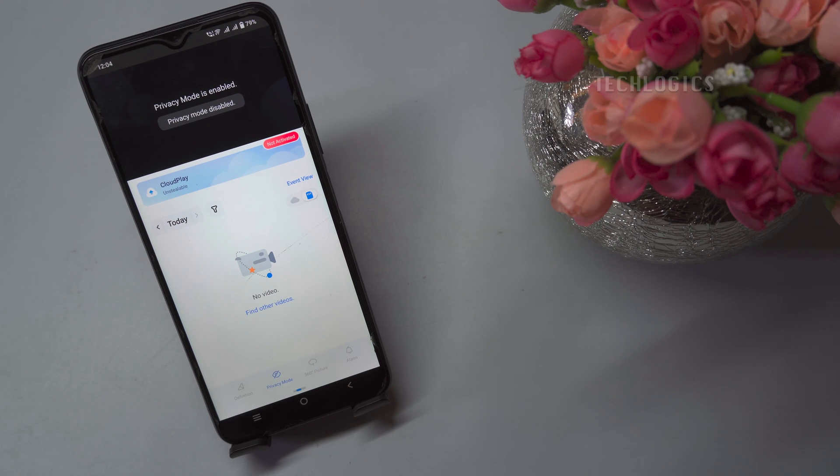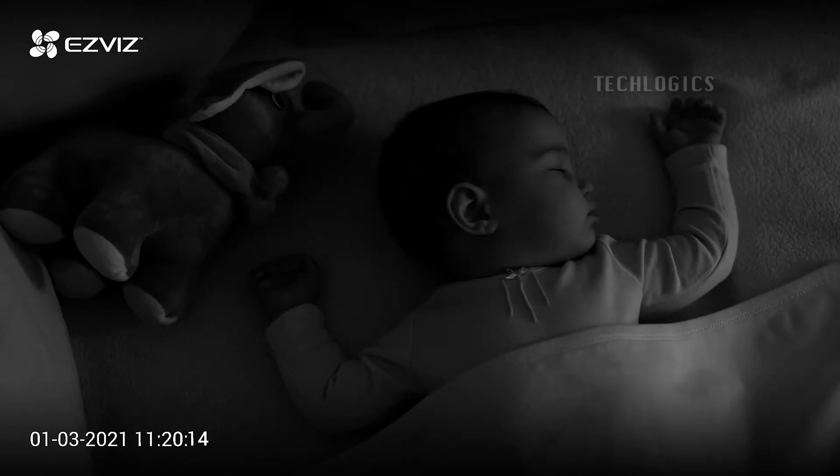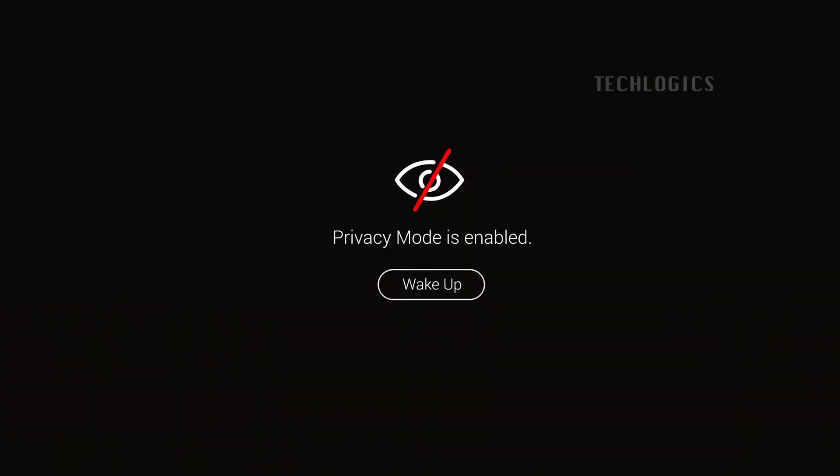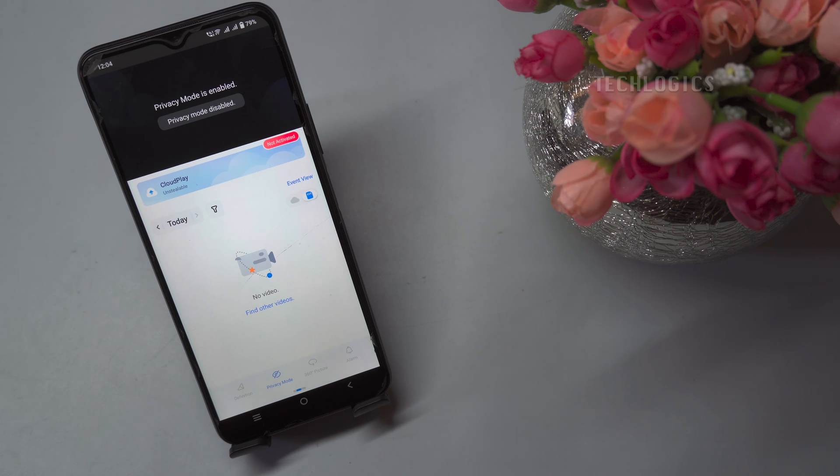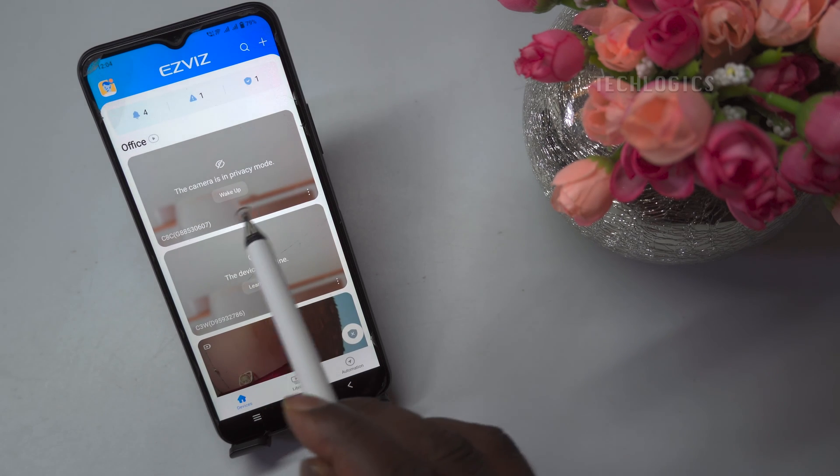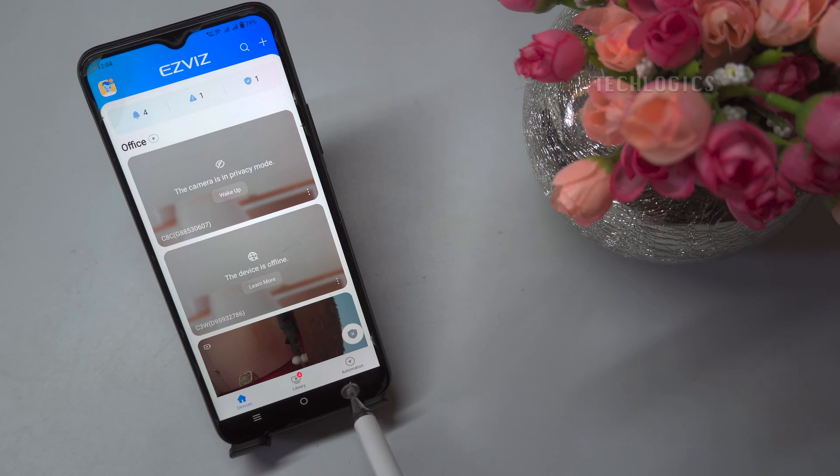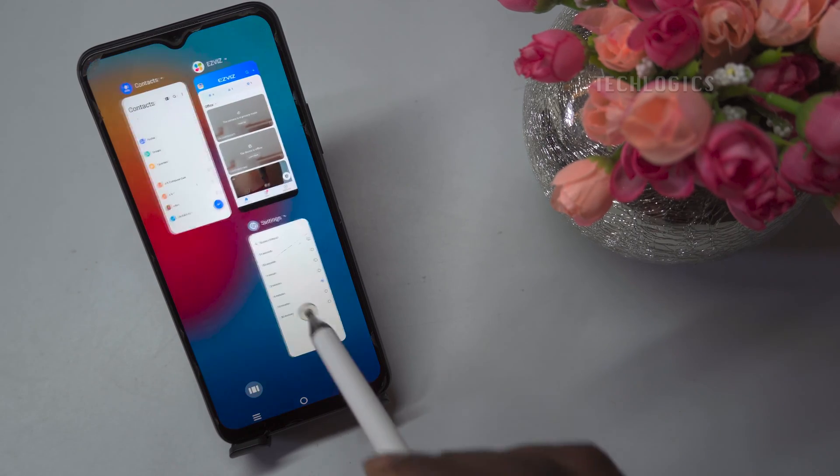By enabling privacy mode, you can have peace of mind knowing that your camera is not capturing or transmitting any video or audio data. The camera will not be recording any events, and you will not receive notifications during that time.